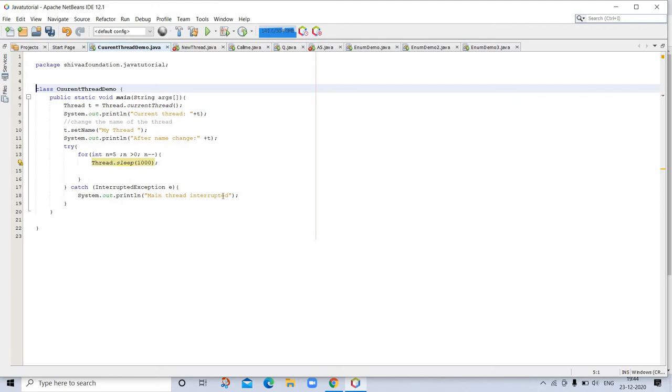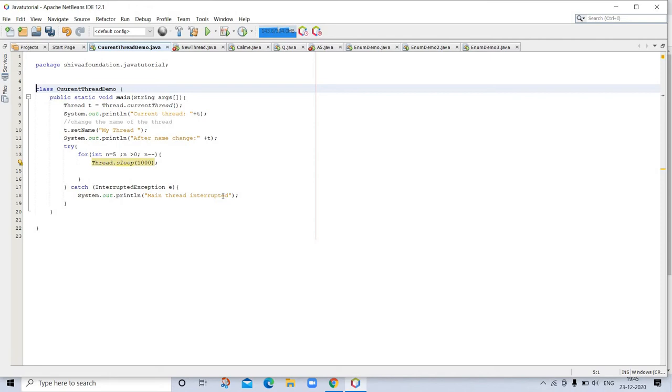Next, a loop counts down from 5, pausing one second between each line. The pause is accomplished by the sleep method. The argument to sleep specifies the delay period in milliseconds.